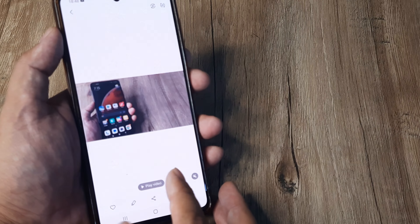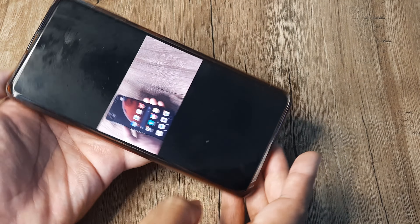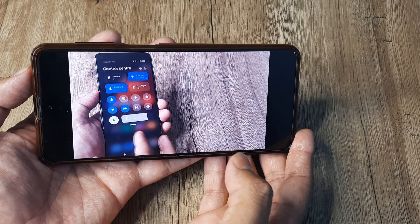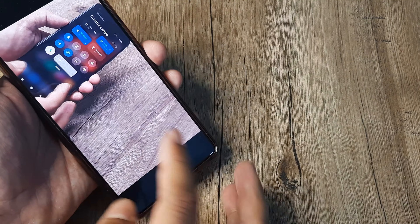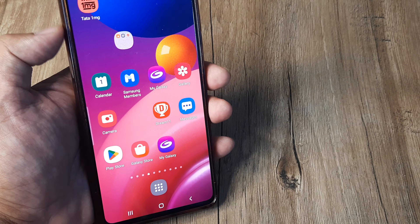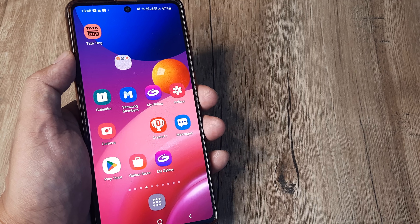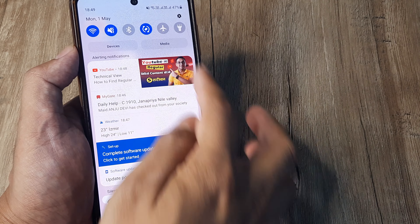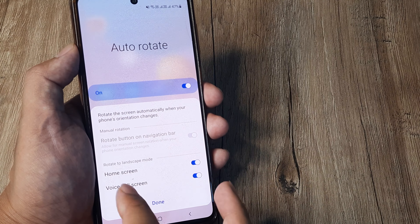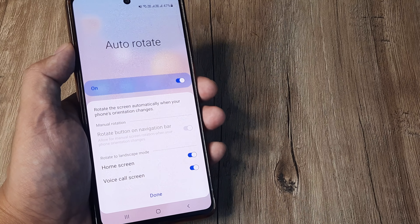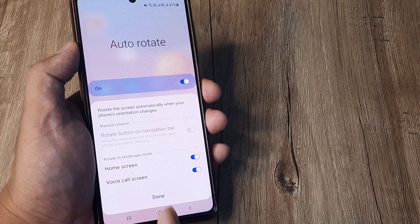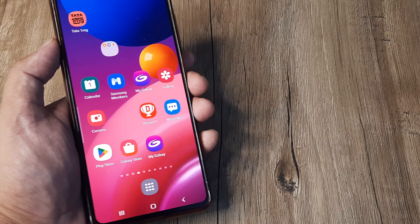Many people report that even after enabling auto rotate things don't work. Here you can see that as soon as I do this the screen does auto rotate. If your home screen is not rotating, long press on the auto rotate option and ensure that the home screen toggle is also turned on — this will ensure that your home screen and other things will auto rotate.